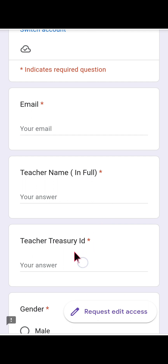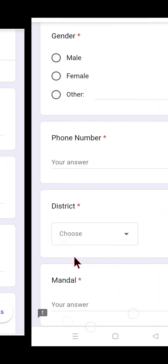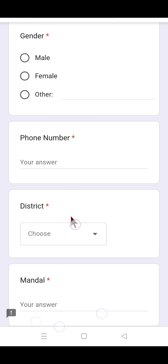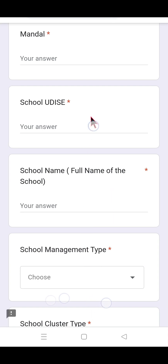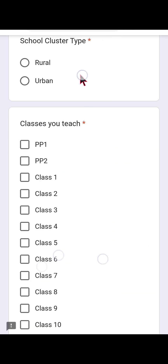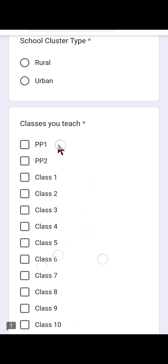Components include: email address, teacher's full name (please type in capital letters or block letters), treasury ID, gender, phone number, name of the district selected from the drop-down menu, mandal, and school UDISE code — please type the UDISE code of the respective school properly. Then fill in the name of the school, management type, and cluster type — whether it is rural or urban (semi-urban is also there).